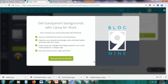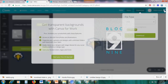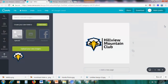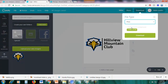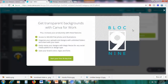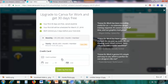The transparent background feature is mainly important for logos — most of the time you don't need it for other designs. To get it, click 'Start Your Free 30-Day Trial'. To access this, click 'Download', choose PNG, click 'Learn More', and then click 'Start Your Free 30-Day Trial'.